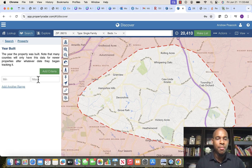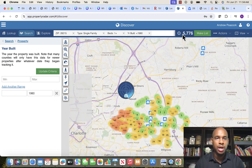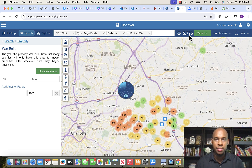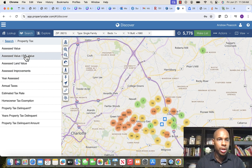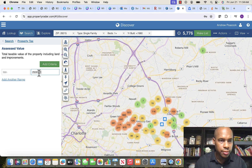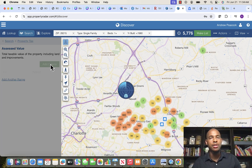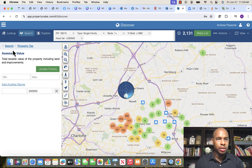Go back to 'Property' and set 'Year Built' with a max of 1980, then add that to the criteria. You'll see it pop up and the number will drop — every property that fits will populate there. Now click the search button, go down to 'Property Tax,' click 'Assess Value,' and set a maximum of $250,000. Add that to the criteria — we're simply adding filters one by one.